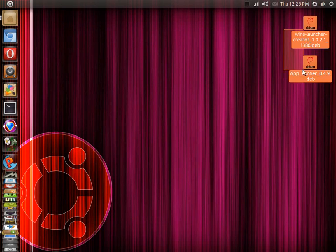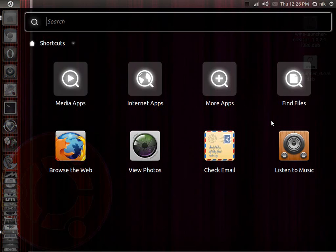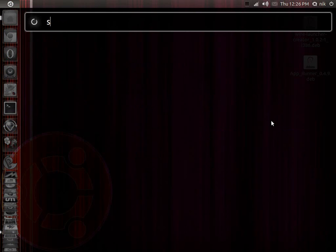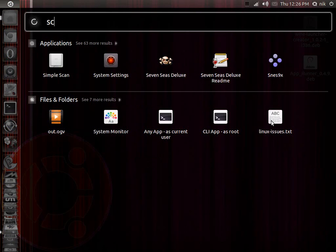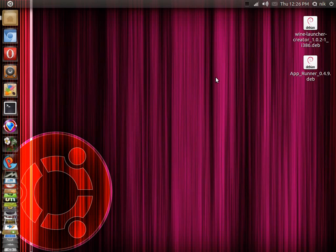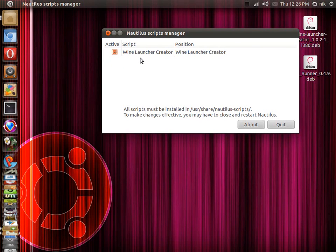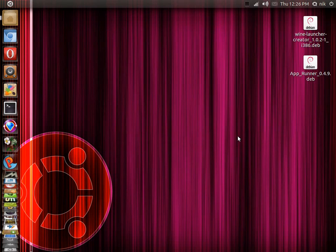Once you get all this stuff installed, launch your Dash and type 'script' or close to it — there it is. Enable the little checkbox right here, then quit, then log out, then log back in. Once you do that, we can go ahead and install our little apps.